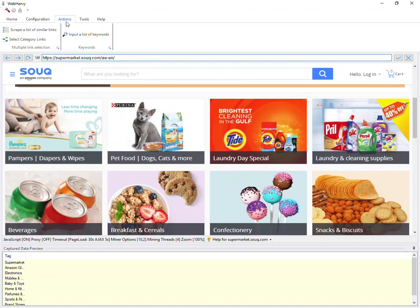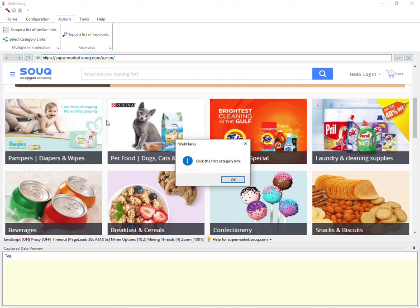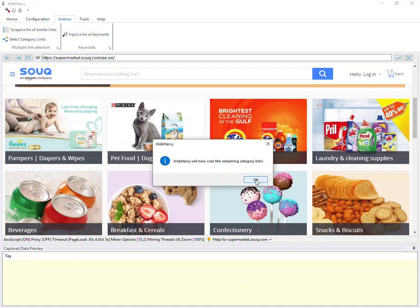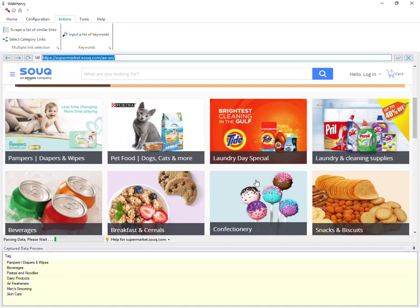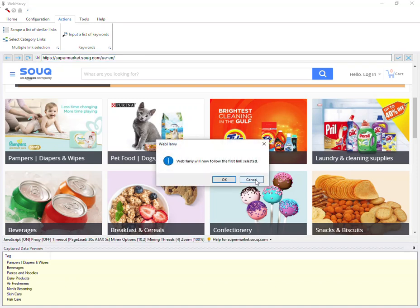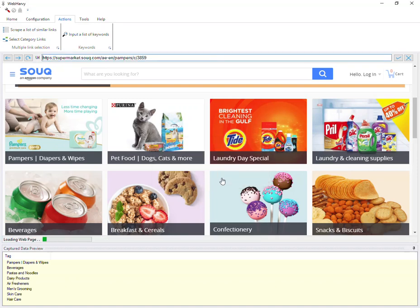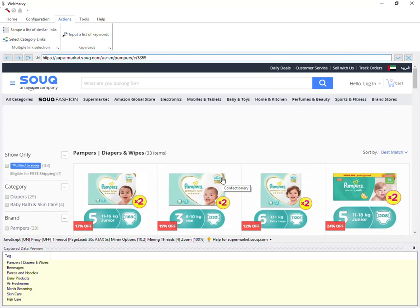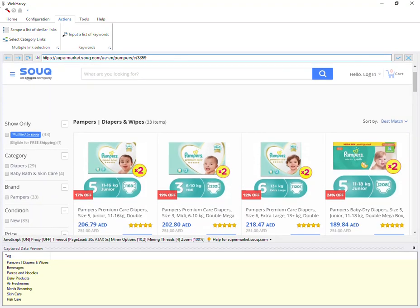So we repeat the same steps which we did before. Go to the actions tab and click on 'Select Category Links'. WebAvi will ask you to click on the first subcategory link on the page and then scan the remaining category links, and then follow the first subcategory link which you clicked. You can repeat these steps until you reach the final listings page.